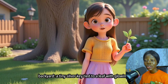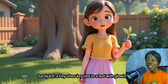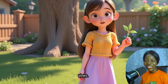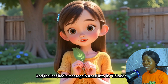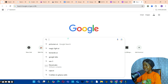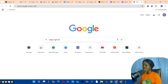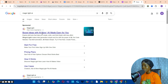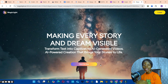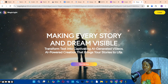Let me show you how I use this AI tool to generate the video you are seeing right now on the screen. Come to your browser and type Magic Light in your search, then click on the first link.